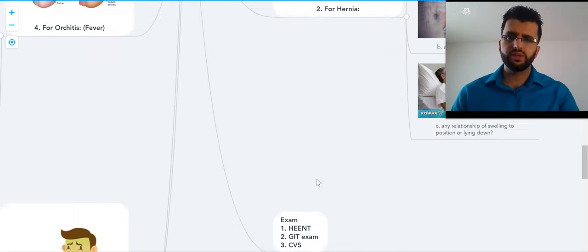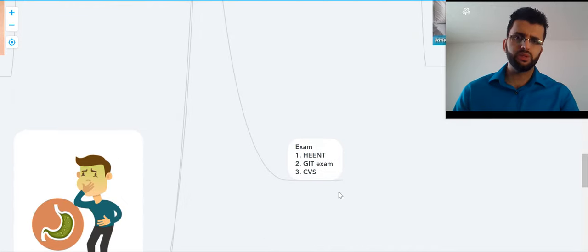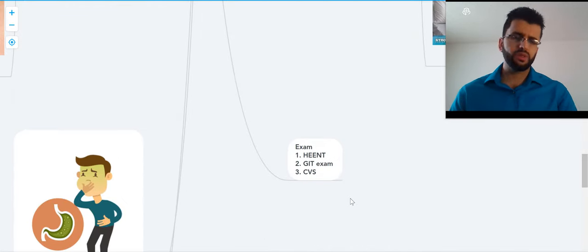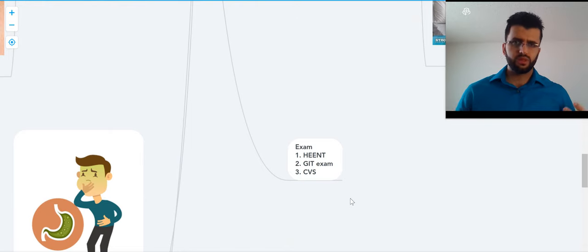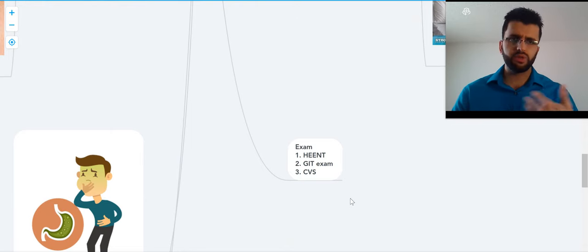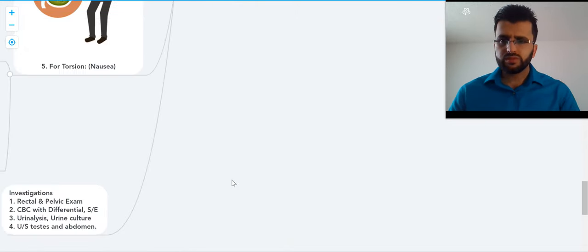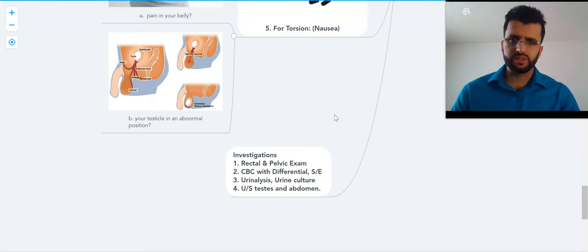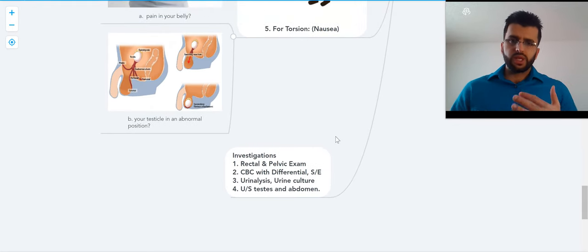What do we do after taking all the history? We do head, ear, eye, nose, throat exam. We do GI exam, which is palpation, inspection, auscultation. Then cardiovascular exam to check for heart rate and such.